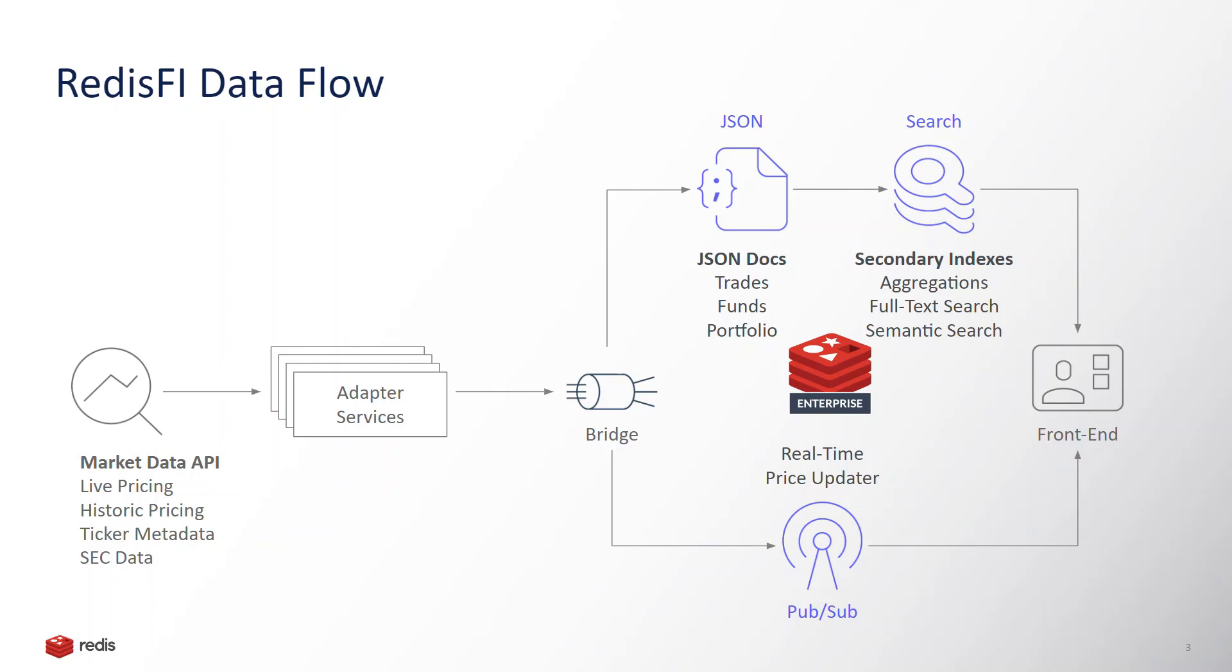In parallel, we're also listening to the market updates and using a combination of pub-sub and web sockets to instantly update the system all the way to the front end.